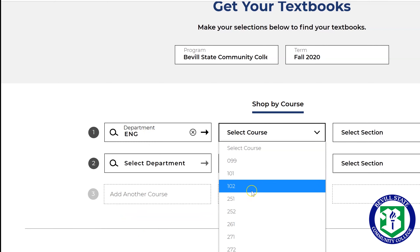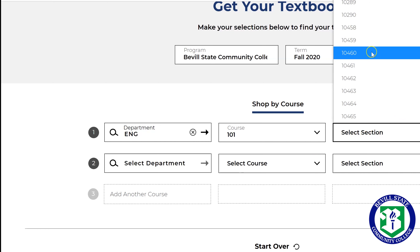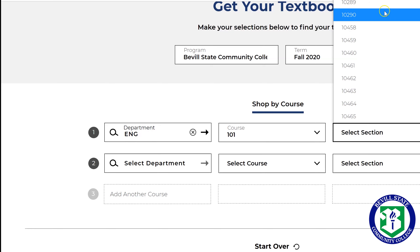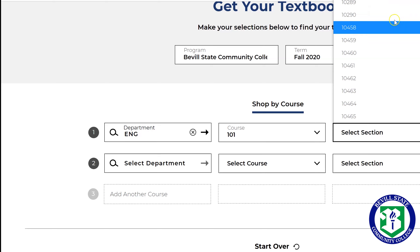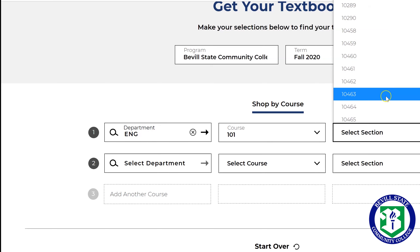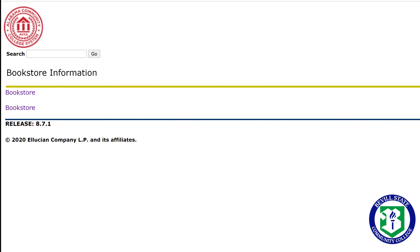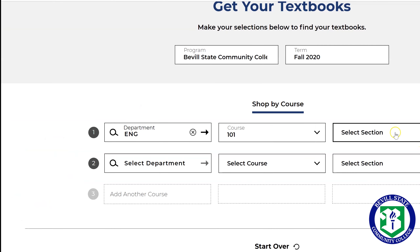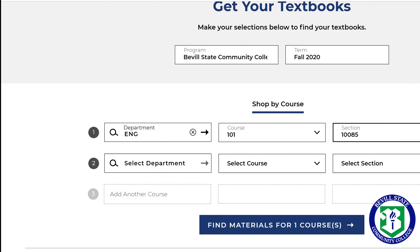Select English. There's a 101, and the section is something we get questions about a lot. All of our classes are going to have similar texts for a specific course — these are basically just to delineate the different classes with different instructors. In your specific one, if you'll remember, our CRN was 185 for this particular English class, so we're going to select 185. You can go through and add each of your courses in one swoop, but for today we're just going to focus on this one. Once you have your class, click Find Materials.